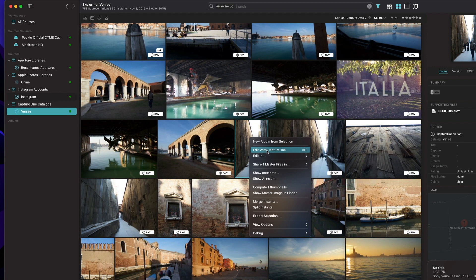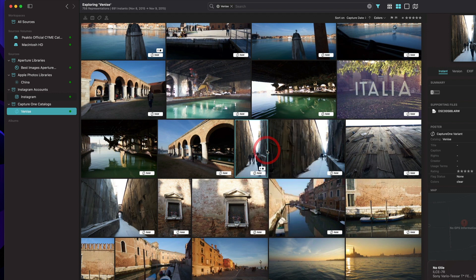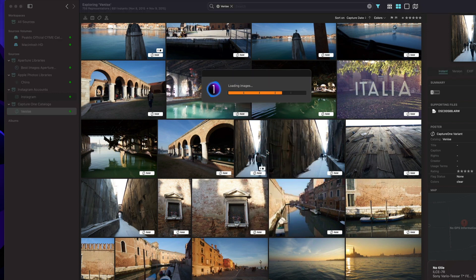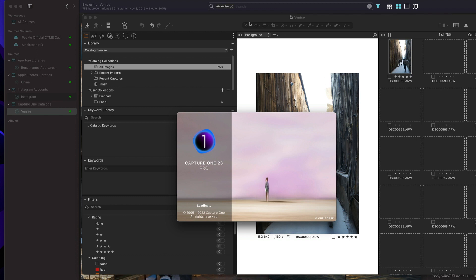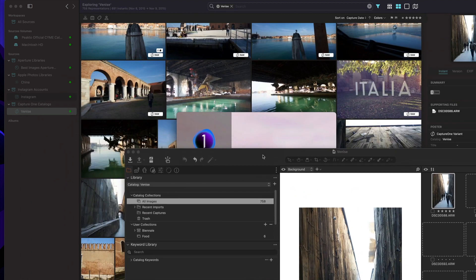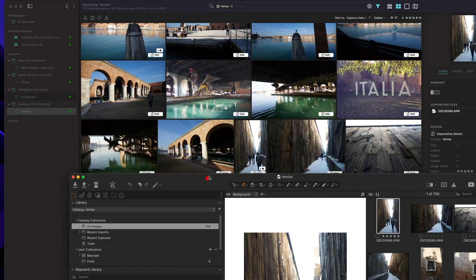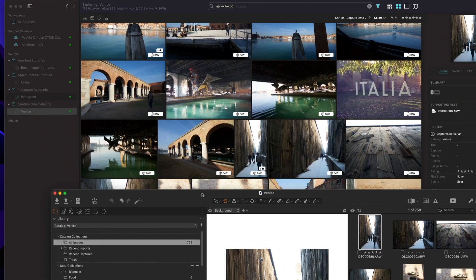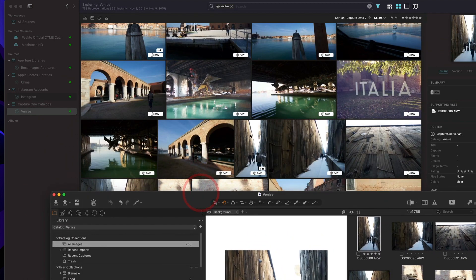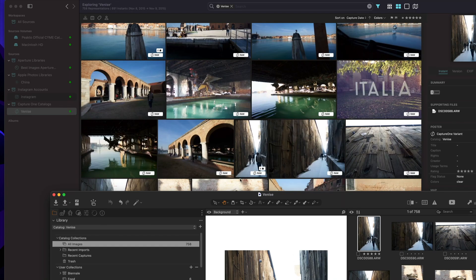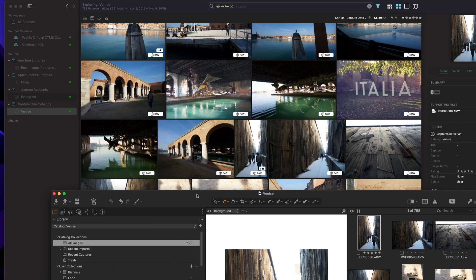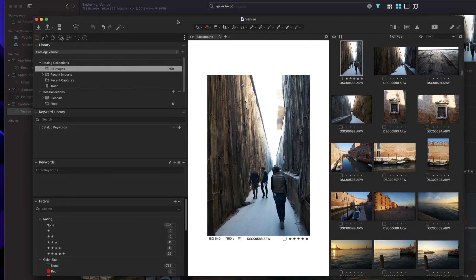Let's try it out and let's open Capture One for this catalog and specifically for this image. As you can see, it's a five-star image. I'm showing here all the tags, so there are no additional tags except those five stars.